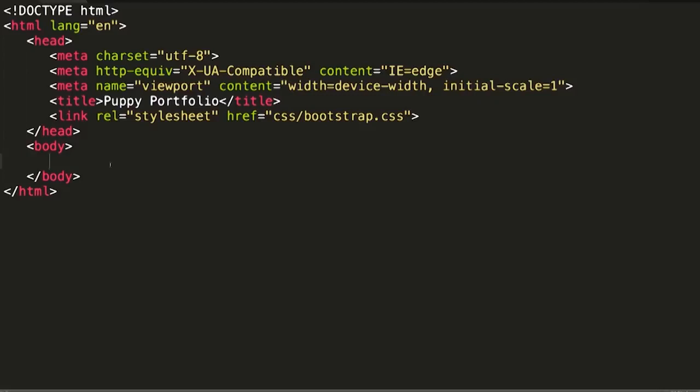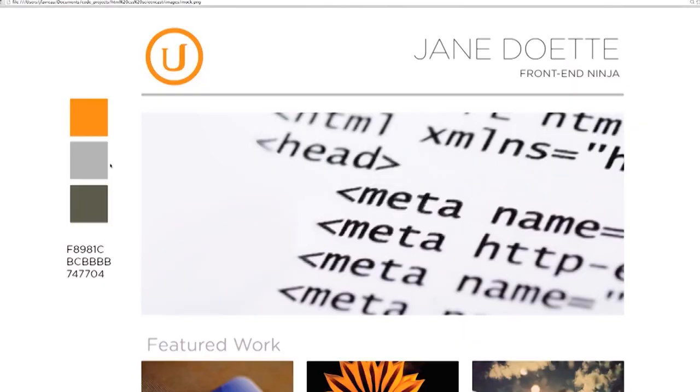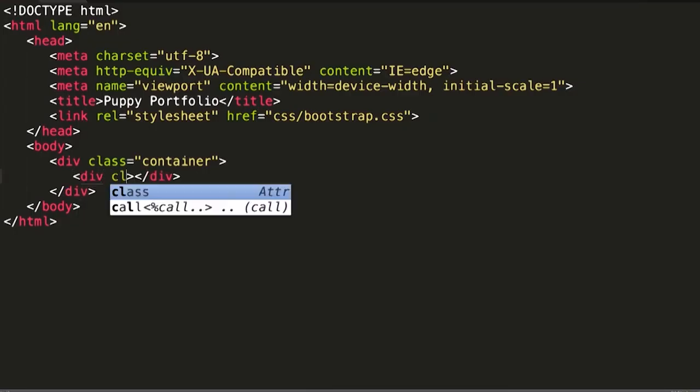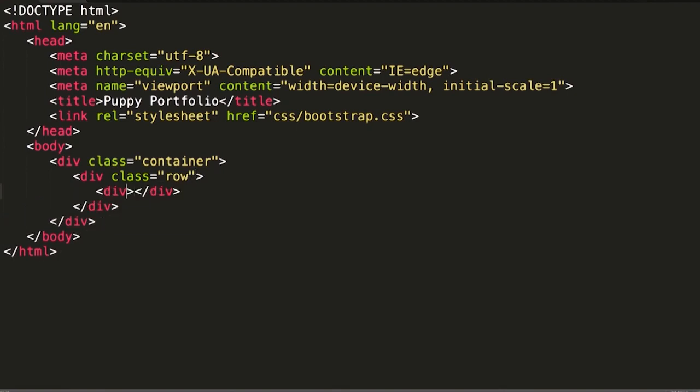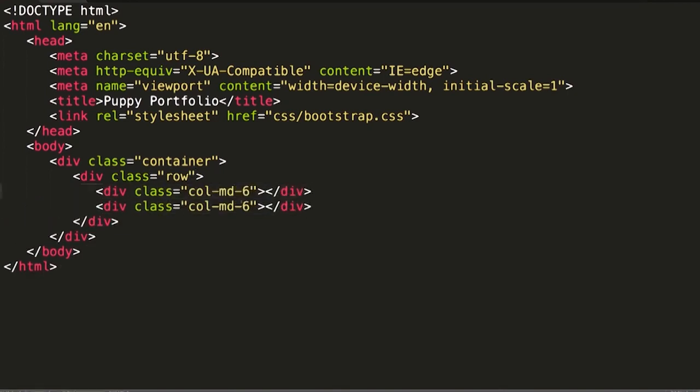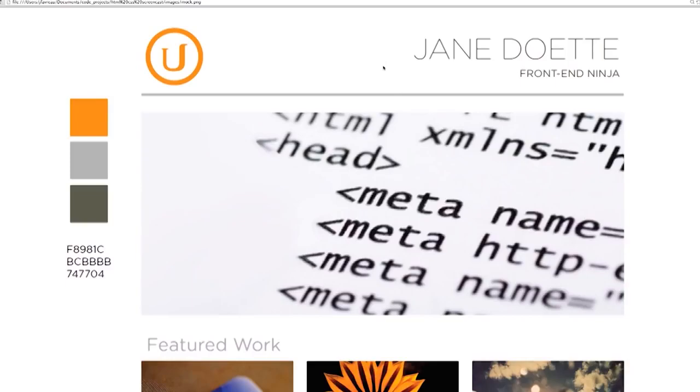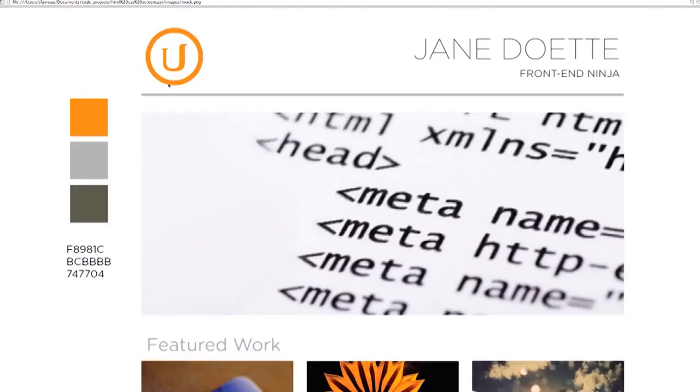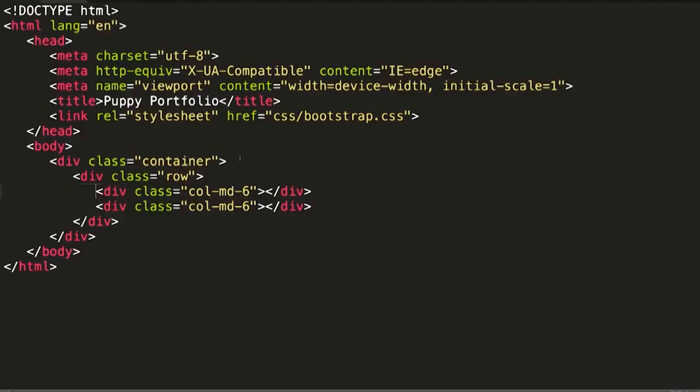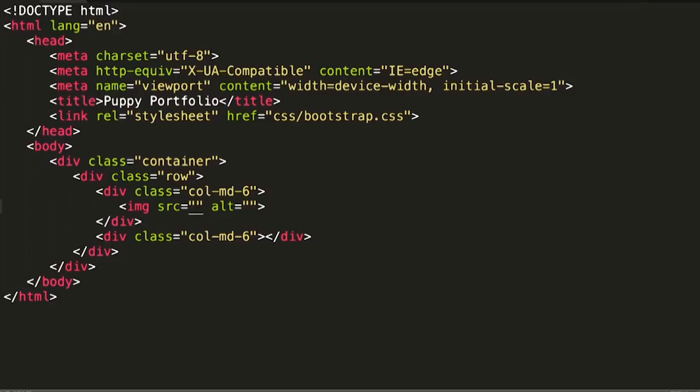So when we start out with Bootstrap, we're going to put everything inside of Bootstrap's container. And then going back to our mock here, we'll just start with this top section. So I'm going to make a row with the logo and the name in it. Now I'm going to just split this right down the middle. We might decide to do it a little off-center or something like that, but for right now I'm just going to cut it down the middle. Everything in Bootstrap is done in 12 columns. So the whole width is divided up into 12 different columns, and so we'll start out splitting it in half, six for each.